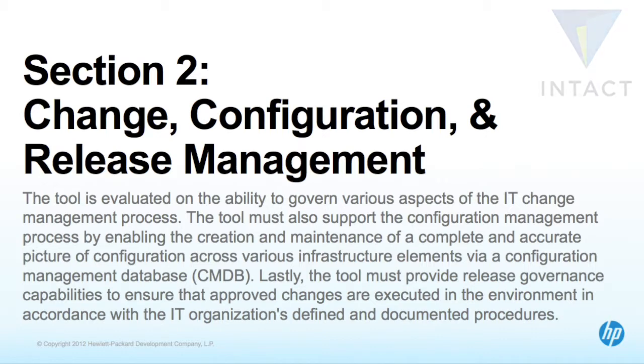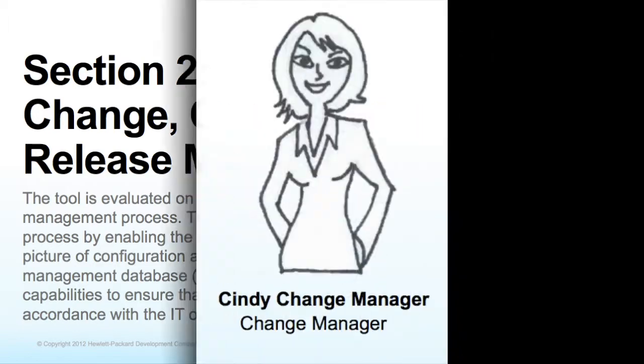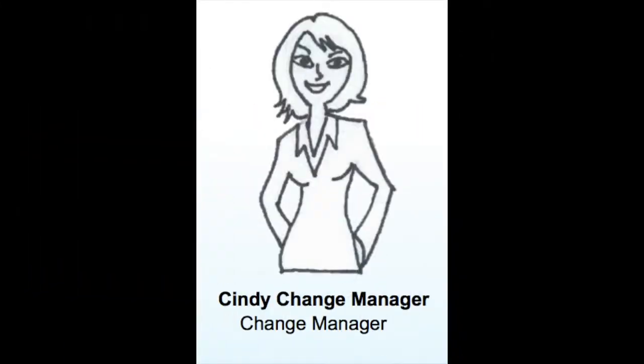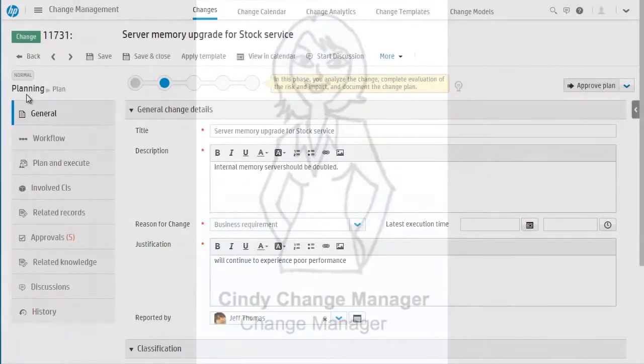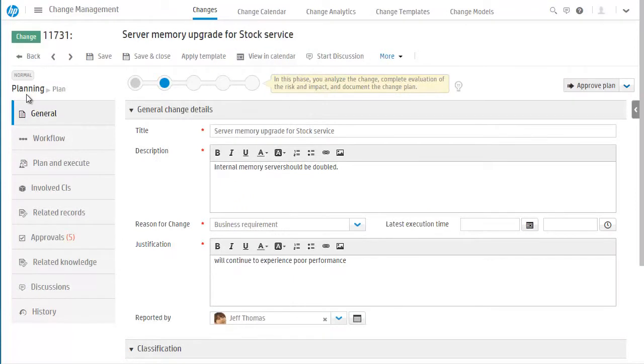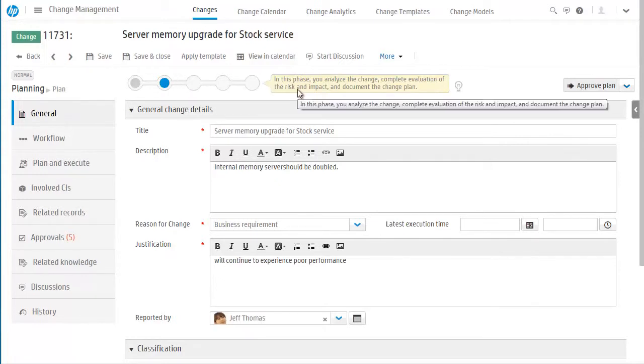In this section, we'll look into events in a typical day for Cindy Change Manager. Cindy is working her change tickets. This change is currently in the plan phase, and we see from the phase instructions that Cindy needs to evaluate the risk and impact of the change.